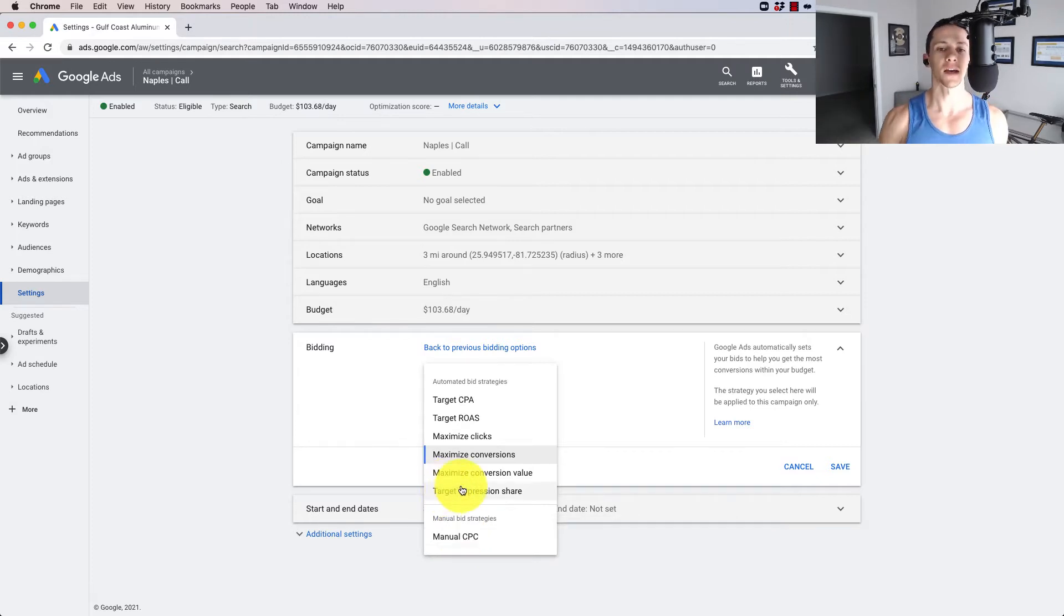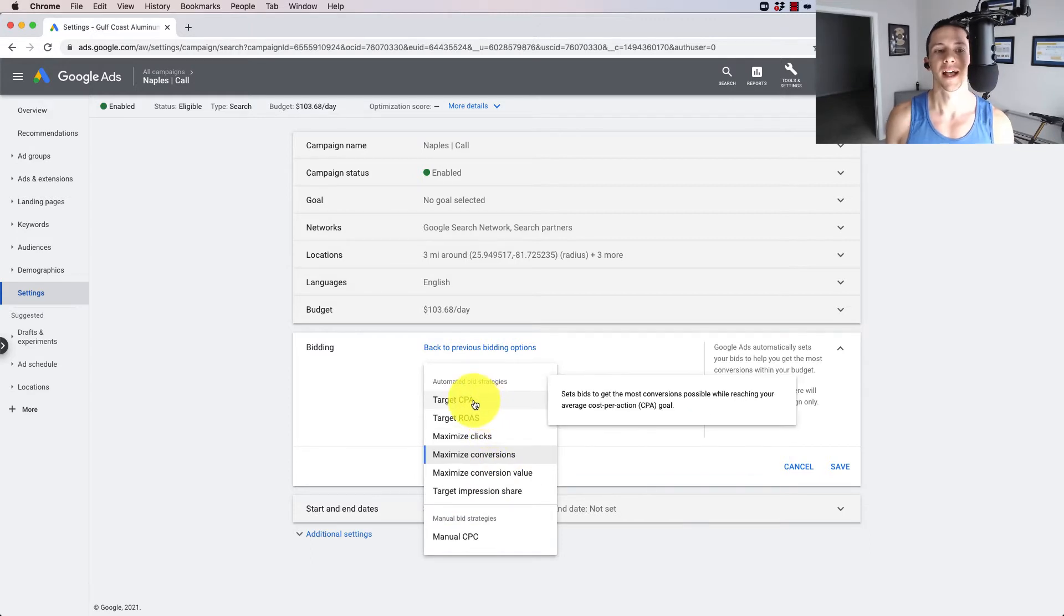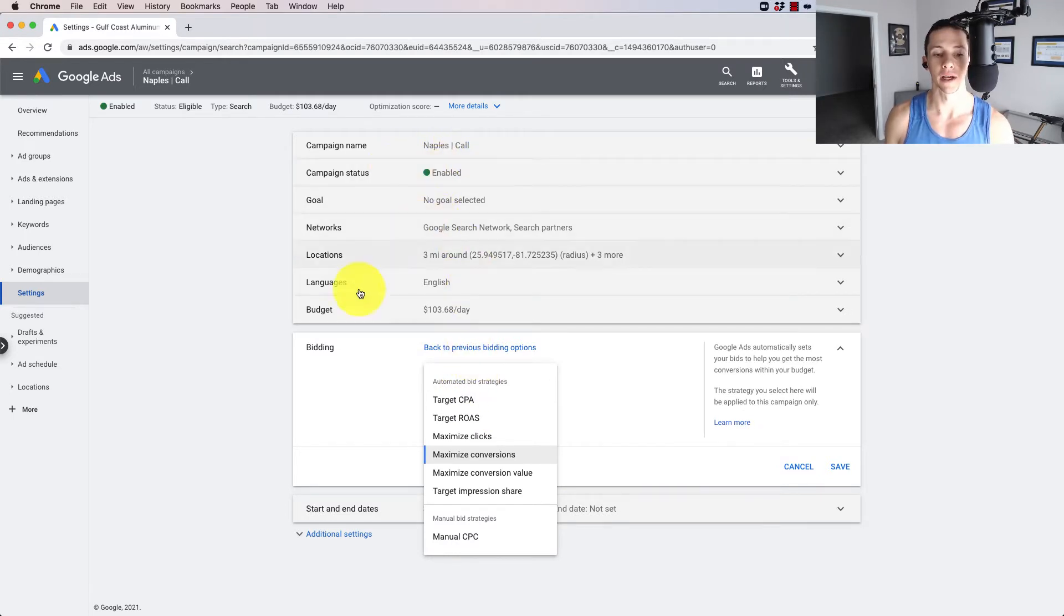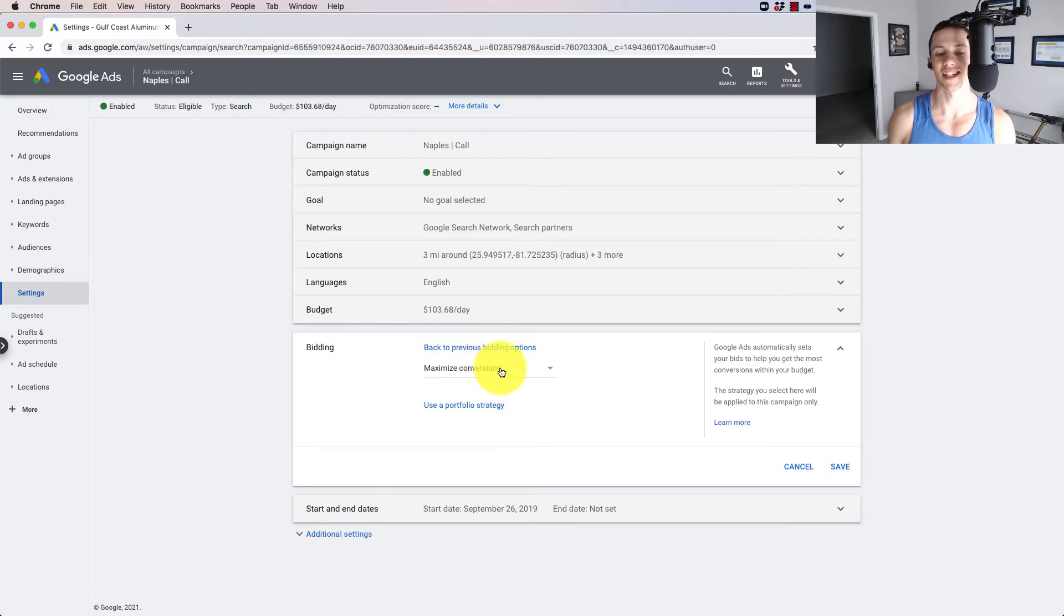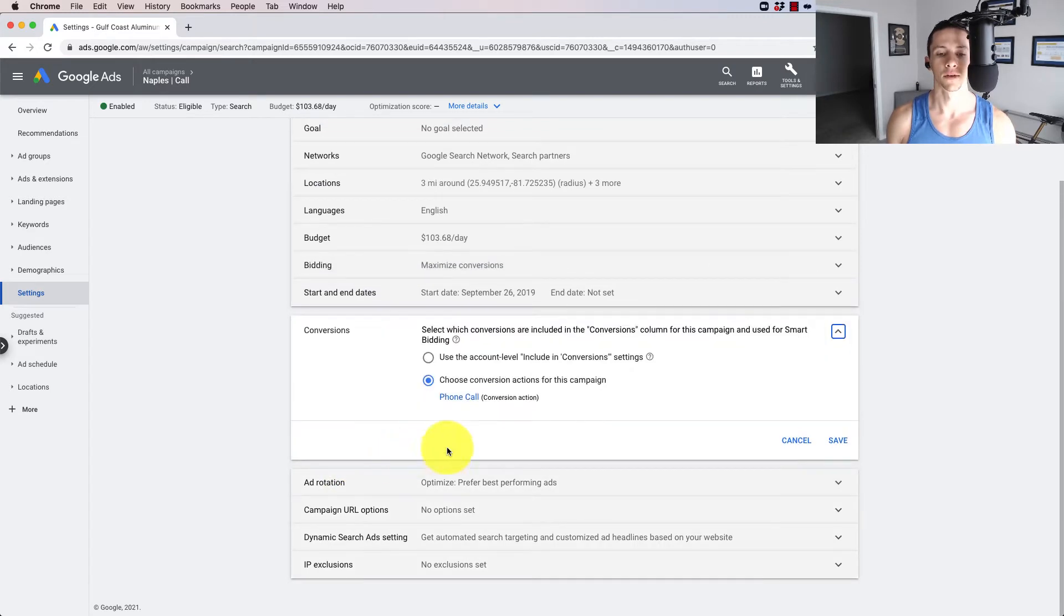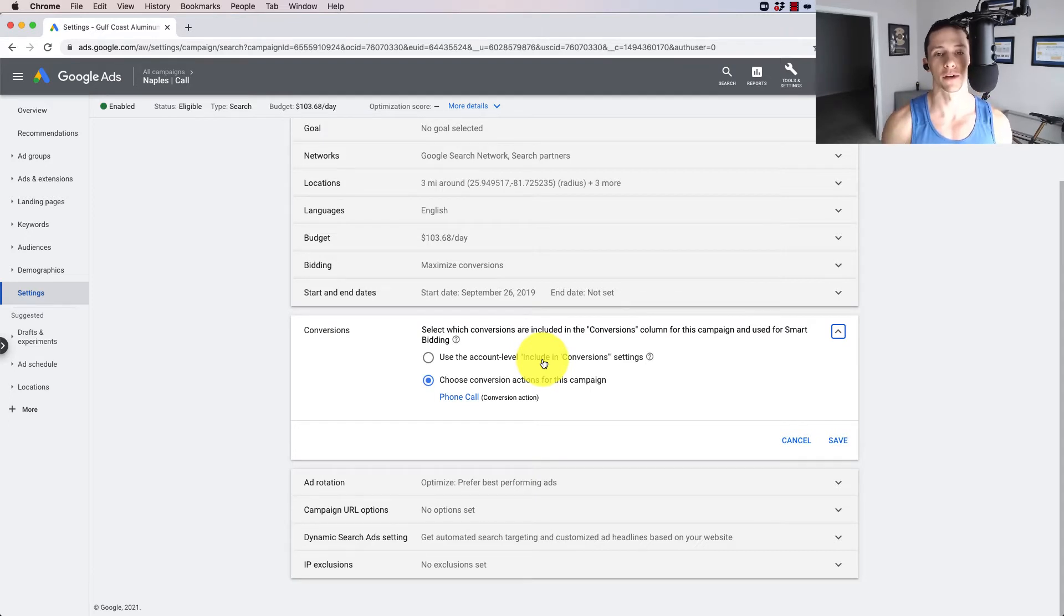So for this campaign we're looking at here, we're talking about maximize conversions and target CPA. And this campaign generates calls for a local home service business that I own in the Naples, Florida area. So if you don't already know this, you can come down here. And a lot of people make this mistake. They set it up to maximize conversions.